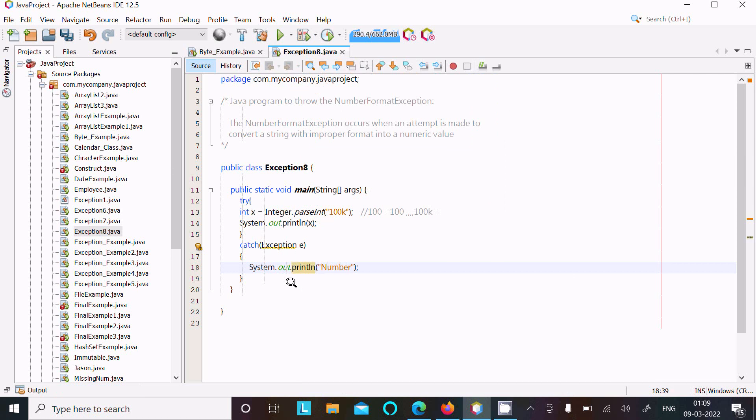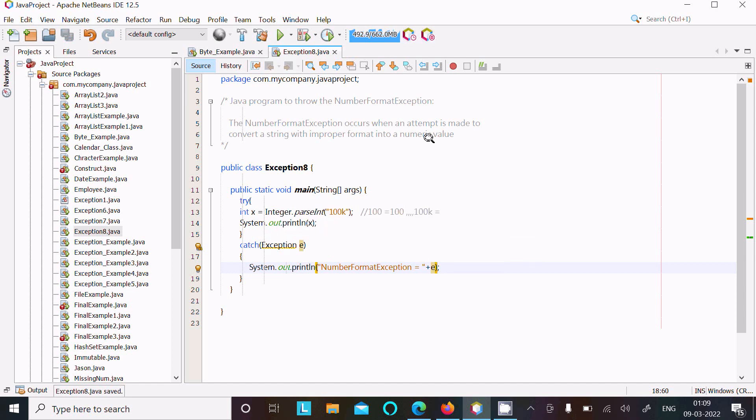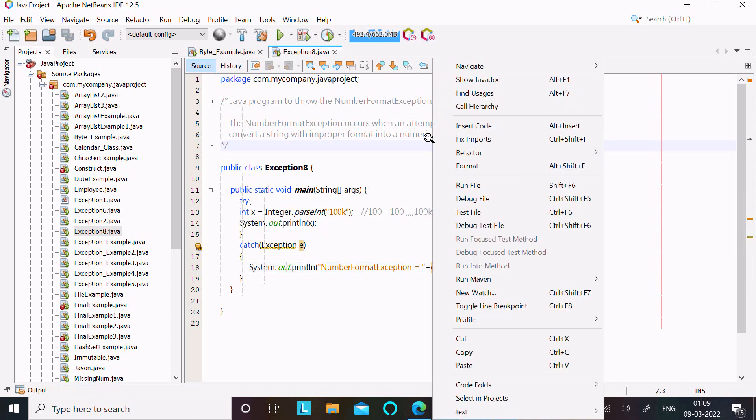Then after write here System.out.println. Now you can try to see here "NumberFormatException" and e. So here let's run this code once again.